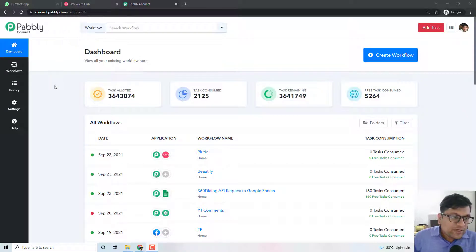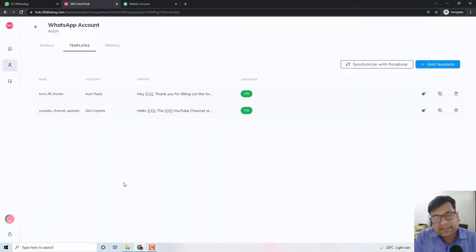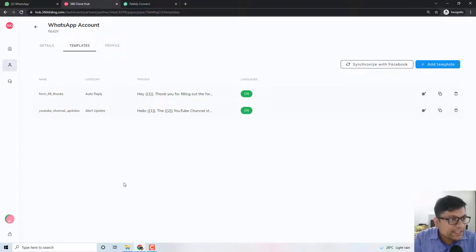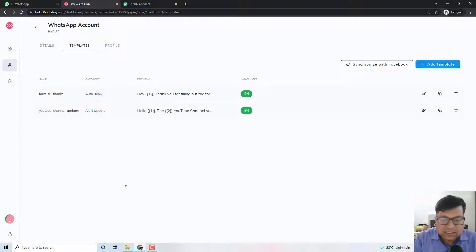Hey everyone, we are soon launching and adding a WhatsApp official API integration inside PabblyConnect. This integration will be based on 360 Dialog, which is an official API provider for WhatsApp. There will be a special link for PabblyConnect customers so they can avail the official API at a low price of $5 per month. Otherwise, the official API generally costs $39 or $49 per month.